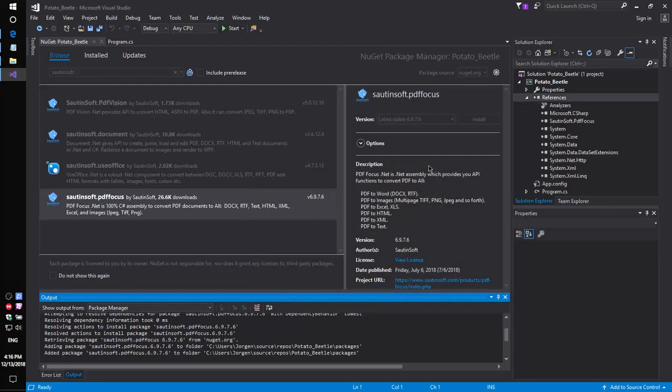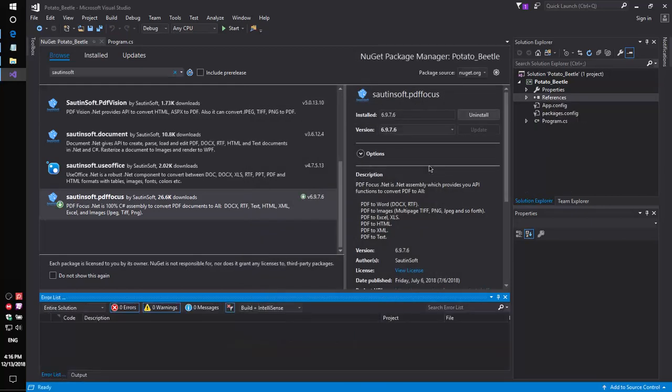If you don't have access to NuGet, you can download this solution directly from the developer's site. Links to the API and sample code are in the description for this video.